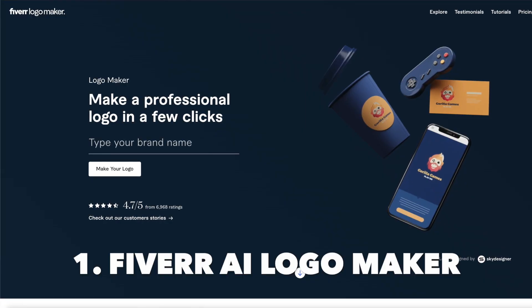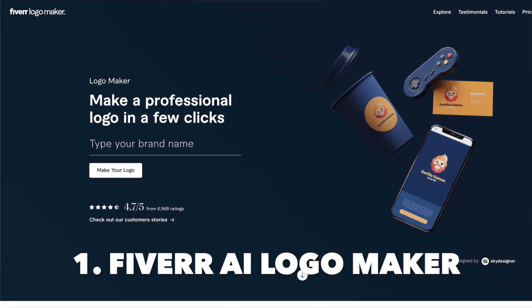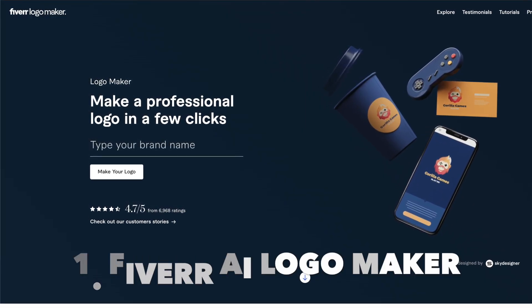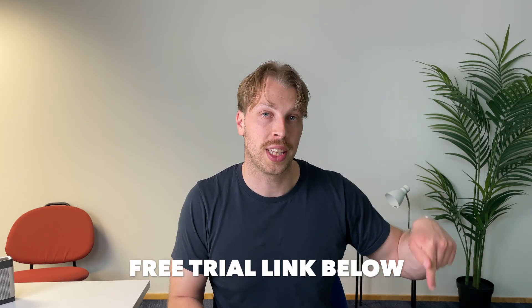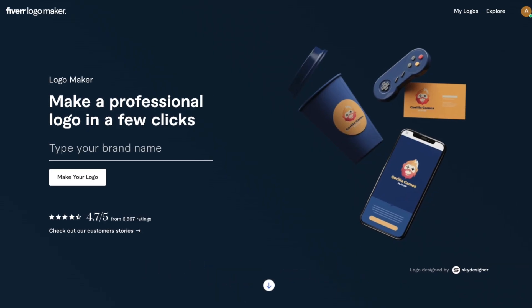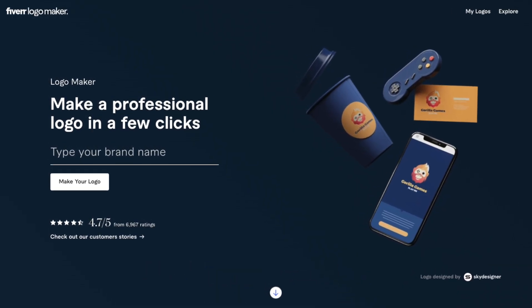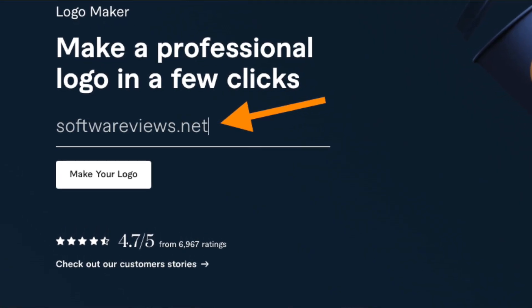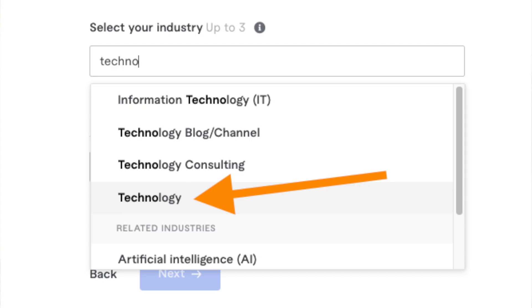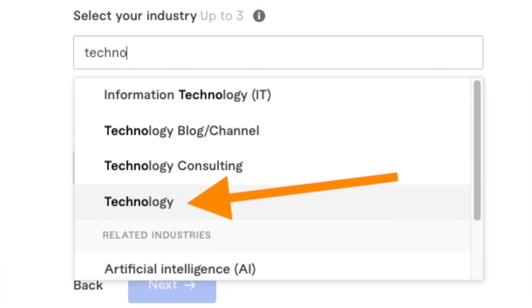The best overall AI logo generator I have ever tested is called Fiverr AI Logo Maker. To create a logo using Fiverr's AI logo generator for free, check the link in the description. Enter your brand's name — for instance, I'm creating a logo for my website called softwarereviews.net — then specify your industry.